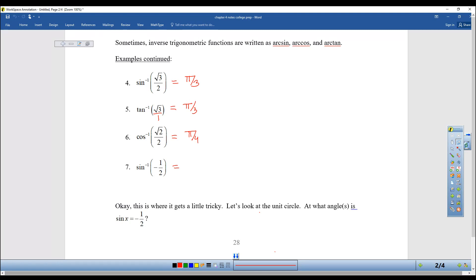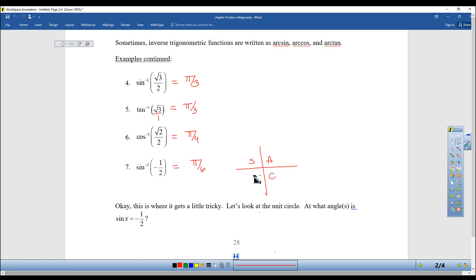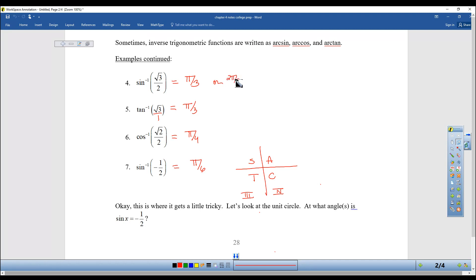And now a tricky one — inverse sine of negative 1/2. The reference angle: you know that sine equals 1/2 at pi/6, but it's negative. According to our forecast, sine is negative in both quadrant 3 and quadrant 4. So the question is which answer are they looking for? There were actually two answers — sine equals square root of 3 over 2 at pi/3 and at 2pi/3 because it's positive in that quadrant — but you instinctively knew the quadrant 1 answer made the most sense.